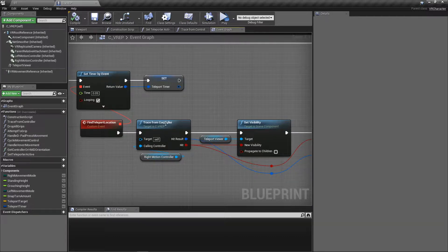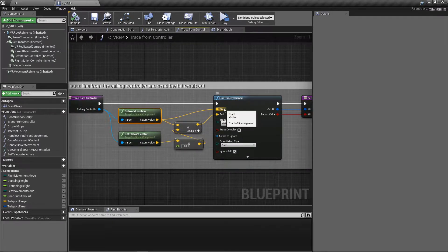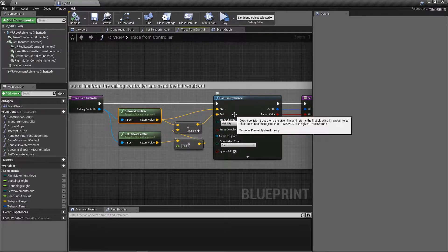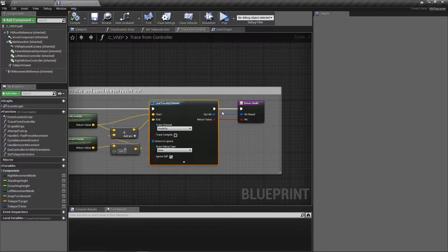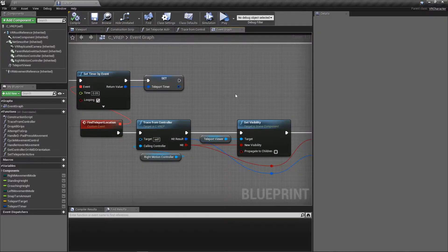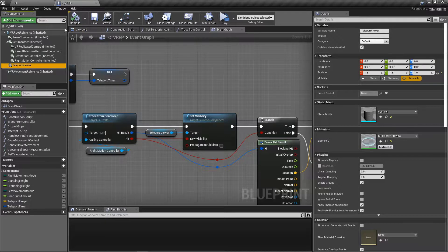In this trace, we pass in the controller's location in the world as the start of the line trace. Then we get the forward vector of that controller, multiply it by 500, and add it to the current location to make the endpoint. We trace by visibility, ignore self, and I turned draw debug off from the previous video. This line trace returns an out hit result with a lot of information. We're only going to use the location, and it also returns whether or not it actually hit anything. We pass those out in the return node.